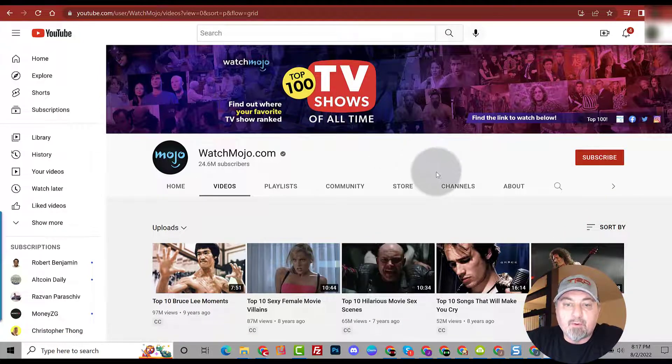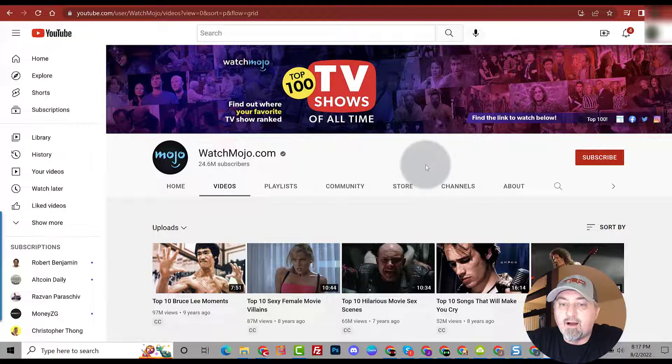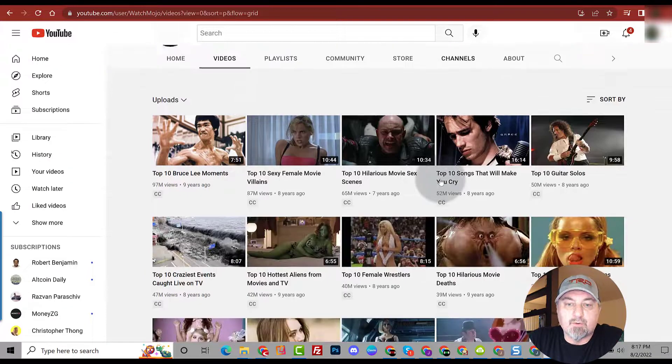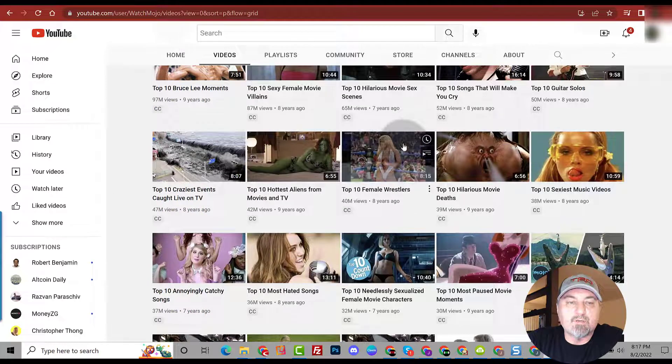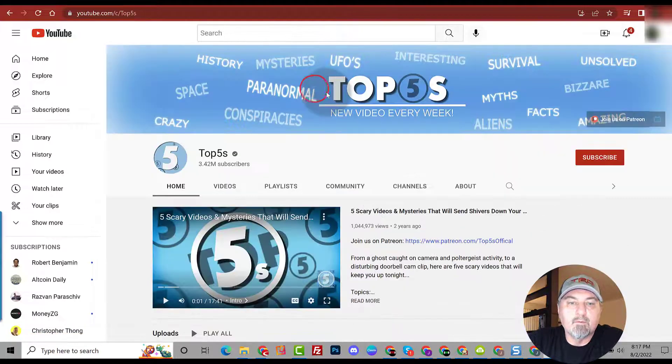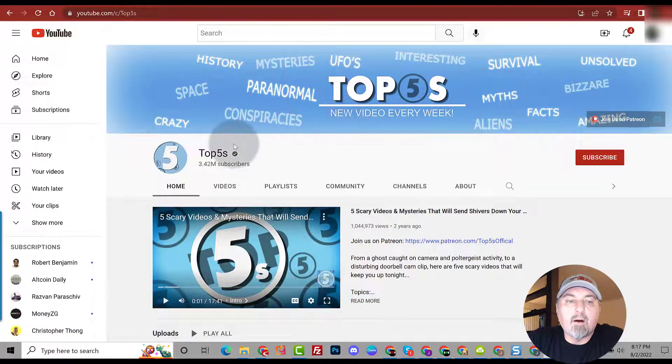Now all you have to do is scroll down and you have thousands if not hundreds of ideas. Take a look, just scroll down. This works for any channel. Let's do it with another one. Here we are on Top Fives.